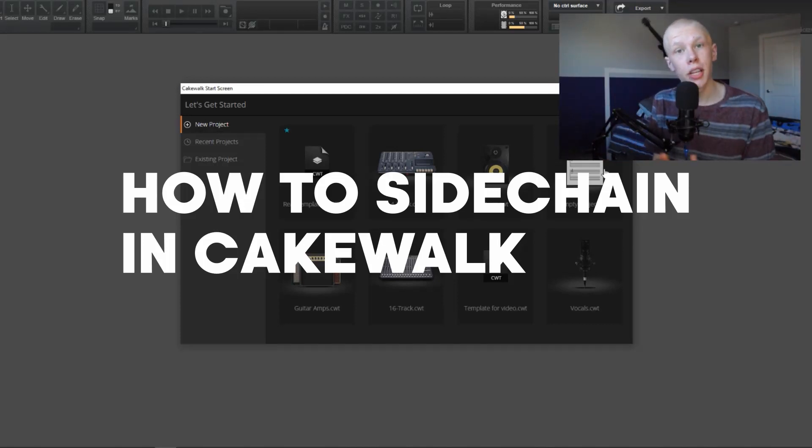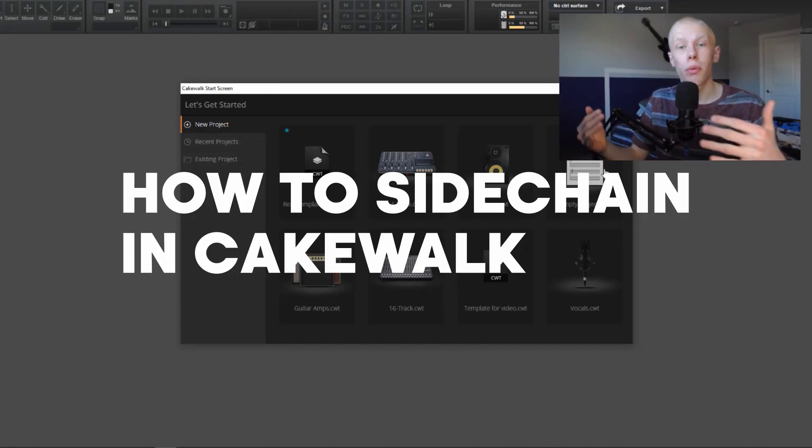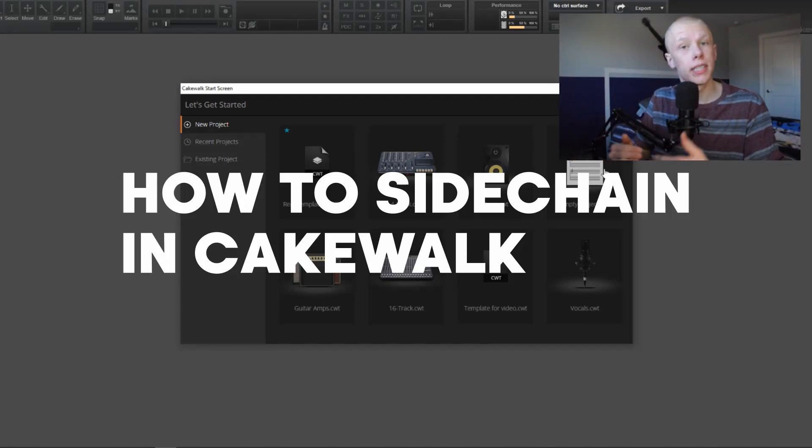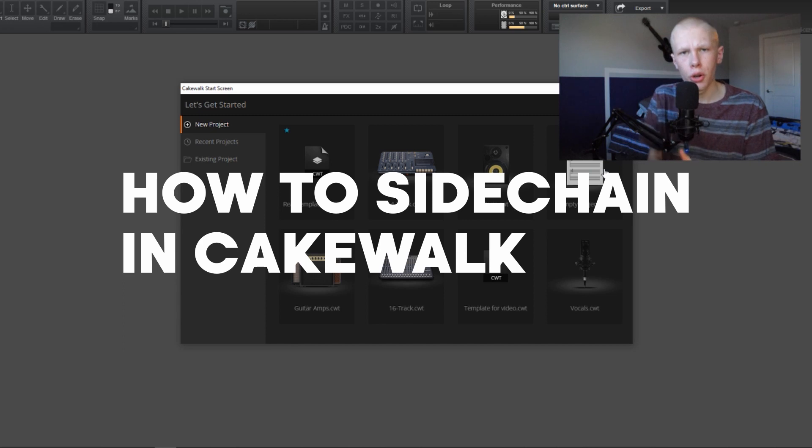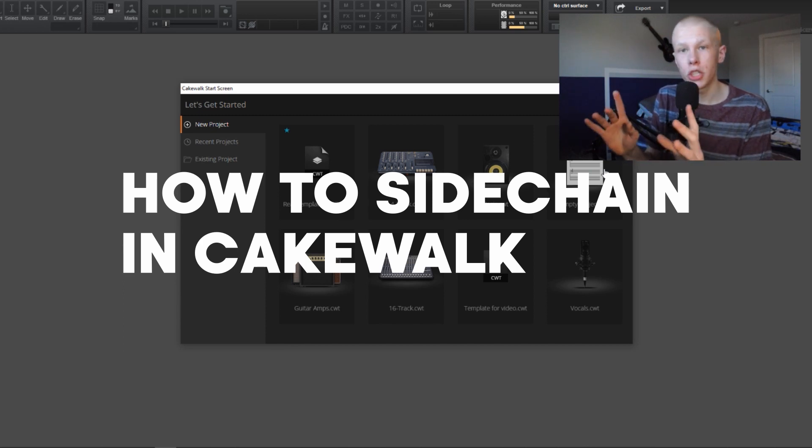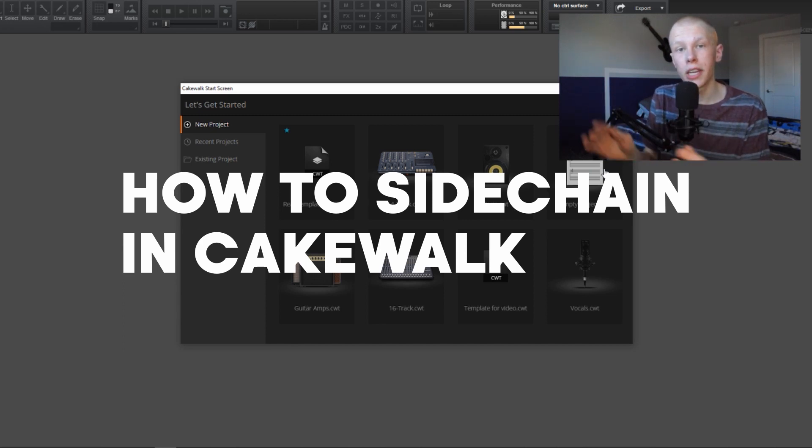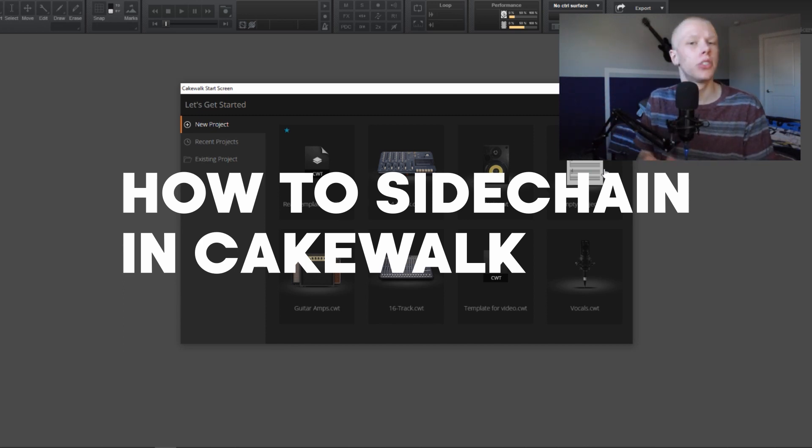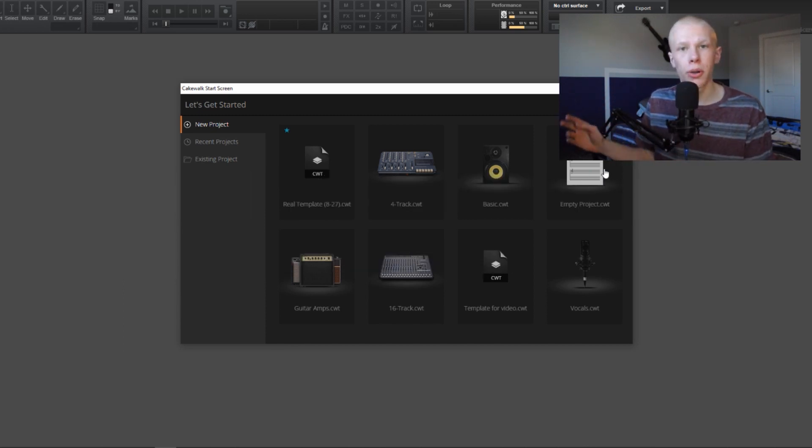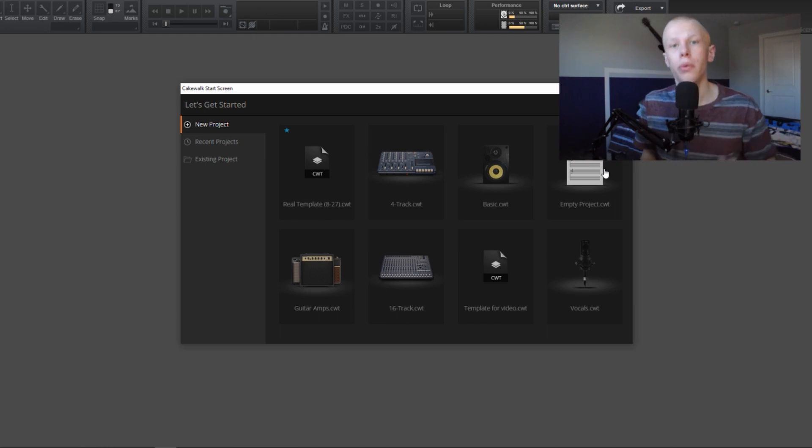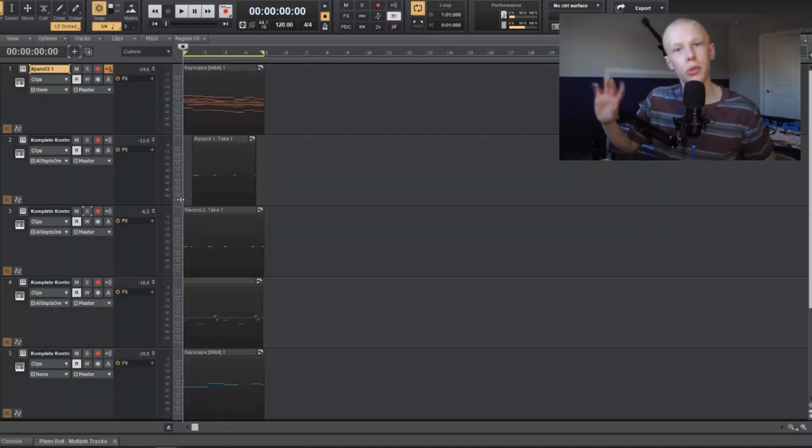If you've ever wanted to use the sidechaining effect, if you ever want to sidechain, let's say, a kick to a melody or something like that, you're in the right place. I'm going to teach you how to use sidechaining in Cakewalk by BandLab, and this is a super easy tutorial. I'm going to show you two ways to do it, and let's get right into it.